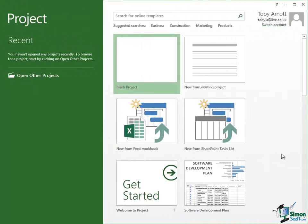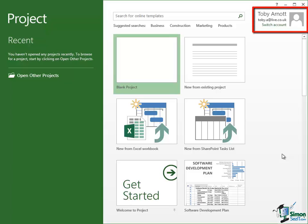Now bear in mind that different people will have acquired their copy of Project 2013 in different ways, maybe registered for a trial version, purchased a version. There will be a Microsoft account that you are currently running Project 2013 under and the account that I'm currently running under is shown there.